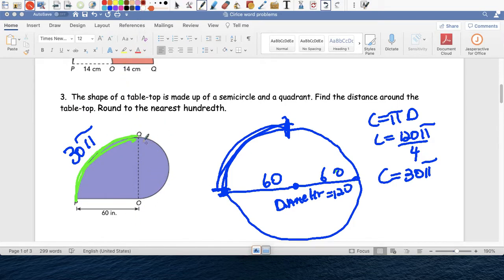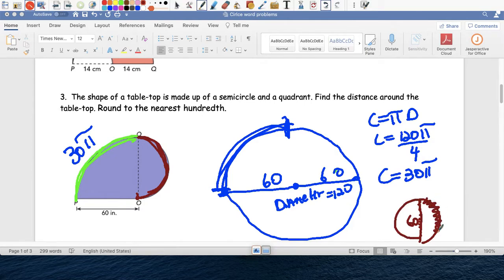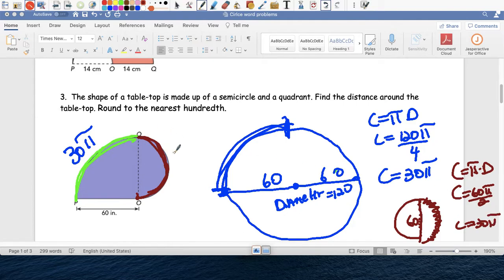Now let's focus on the red part — it's half of a circle. The radius of the big circle is 60, which becomes the diameter of the small circle, so that's 60. C equals pi times d with diameter 60, so C equals 60 pi, and half of that is 30 pi. So if you take your dog for a walk: the green part is 30 pi, the red part is 30 pi, and then this last straight part is 60 inches.